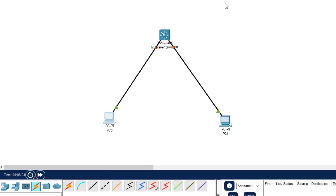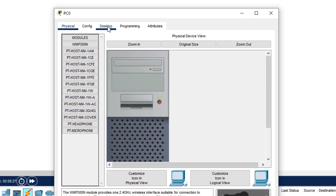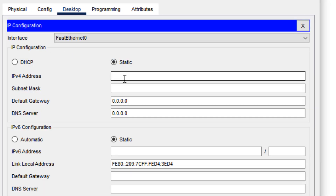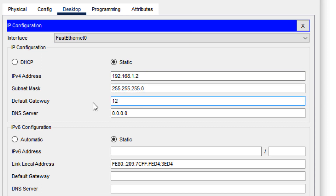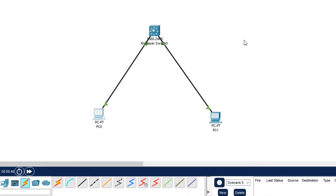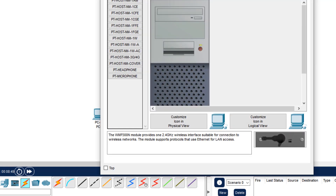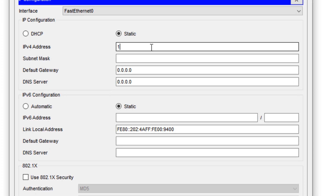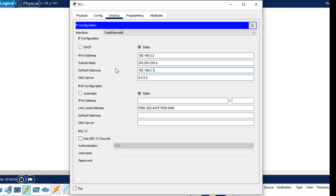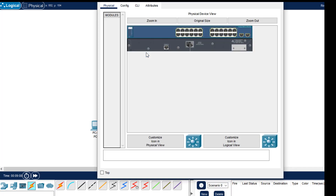Now we configure the IP addresses on the PCs. For PC0, the IP address is 192.168.1.2 and the default gateway is 192.168.1.1 — that is configured. We close it and move to PC1. For PC1, the IP address is 192.168.2.2 and the default gateway is 192.168.2.1. That is done.